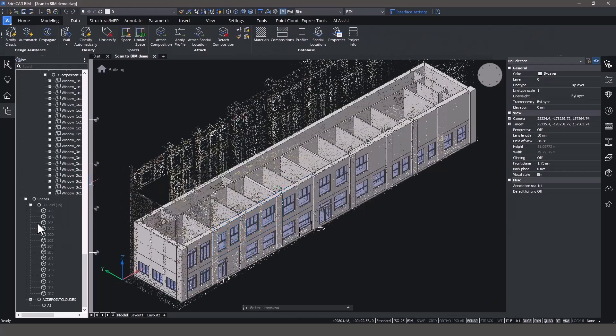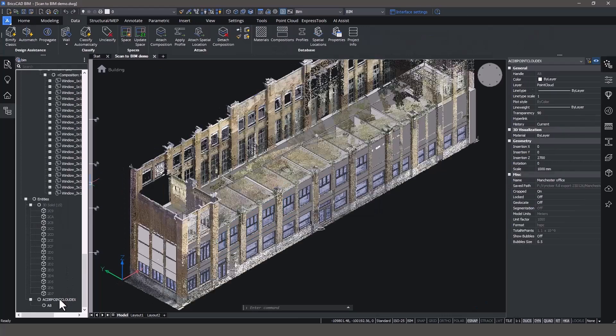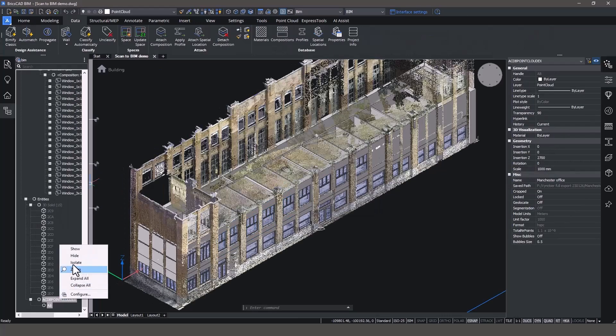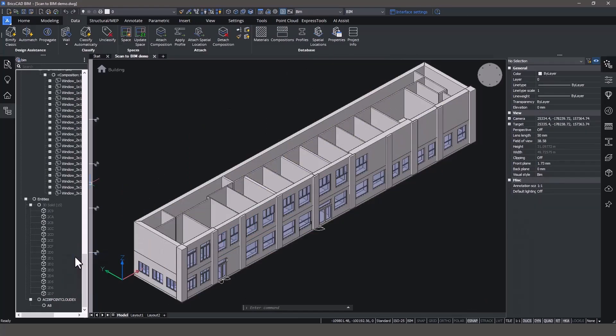And remember, the model is a fully-fledged BIM, so you can also export it as an IFC file for use in other BIM software.